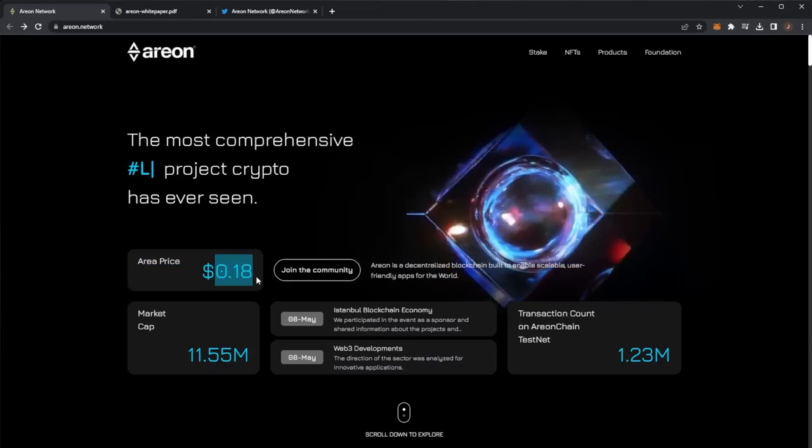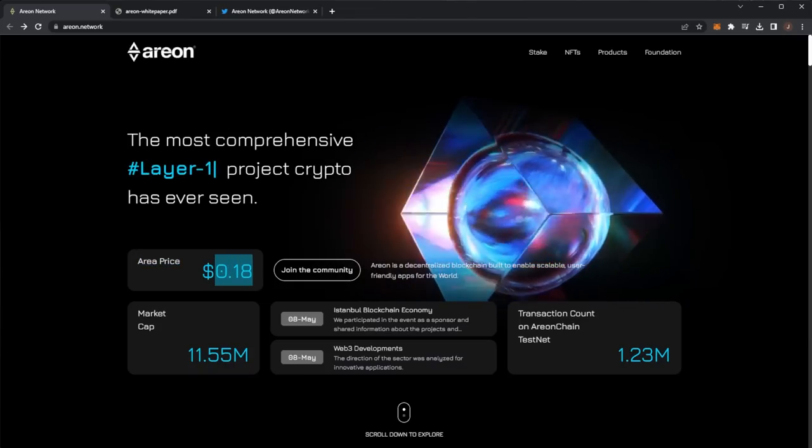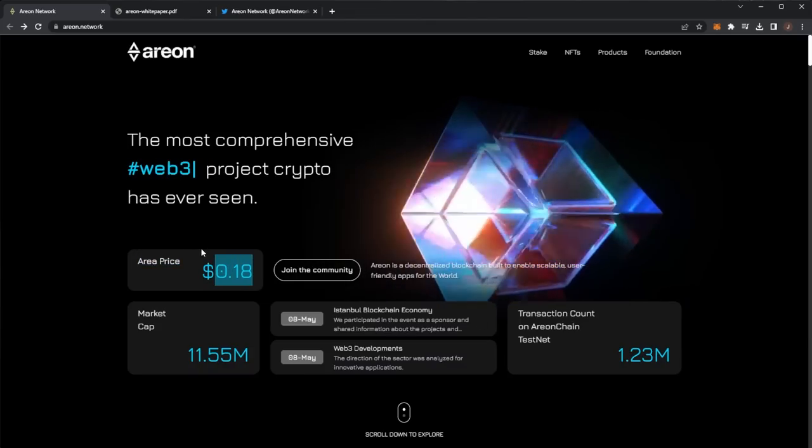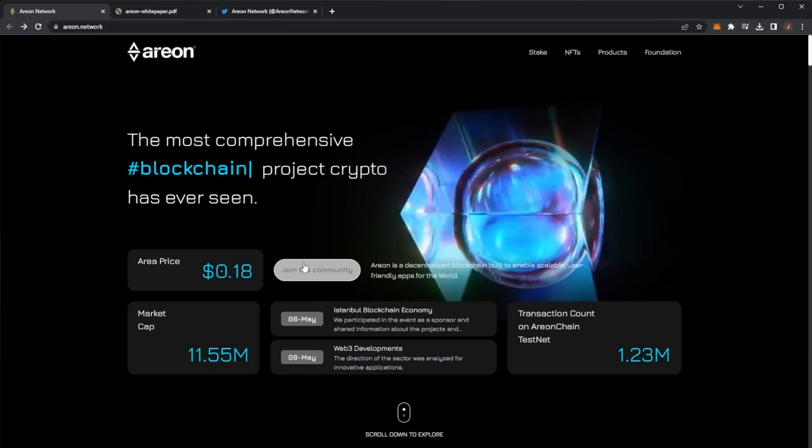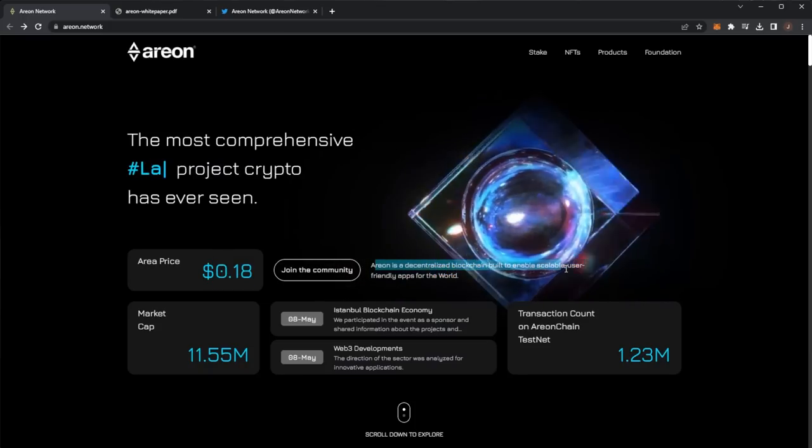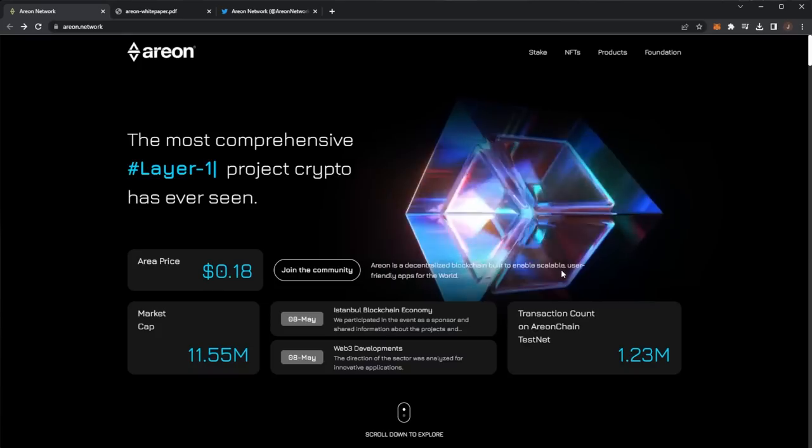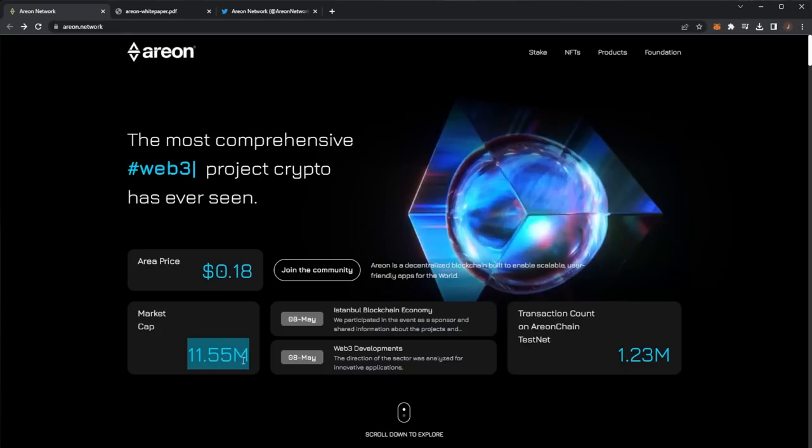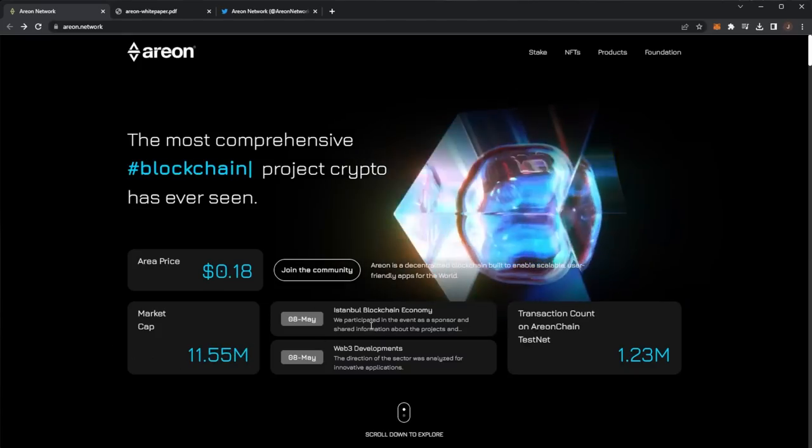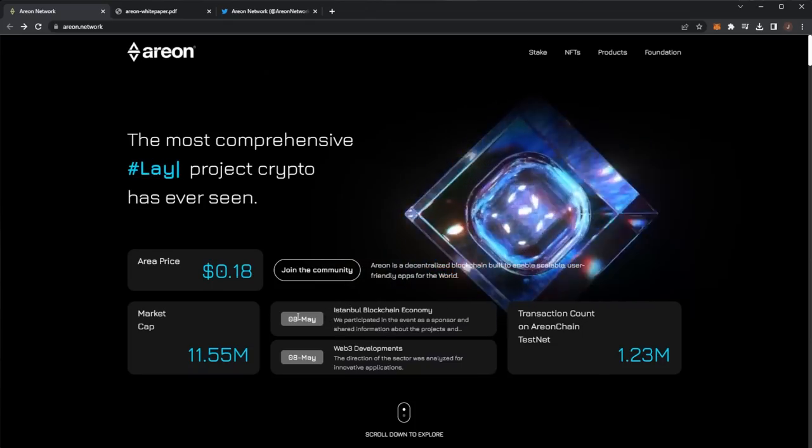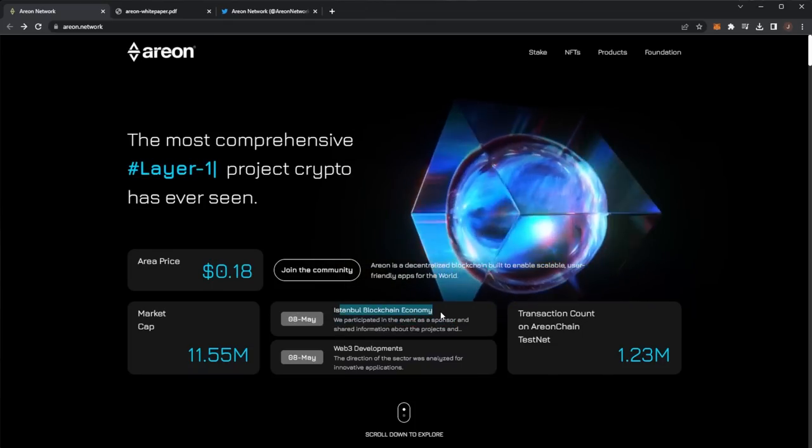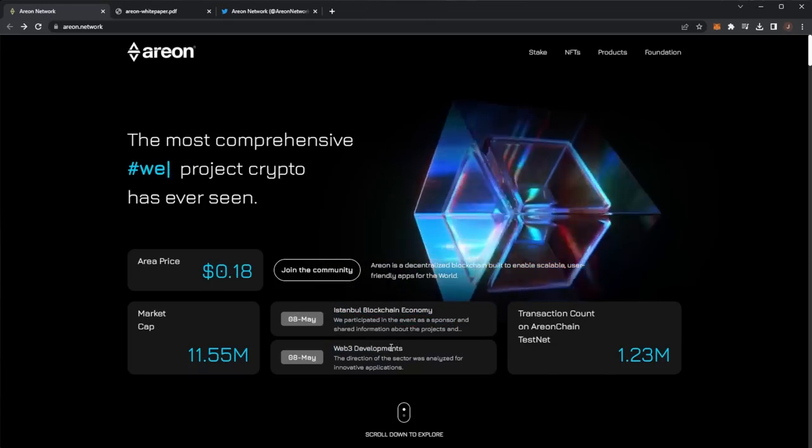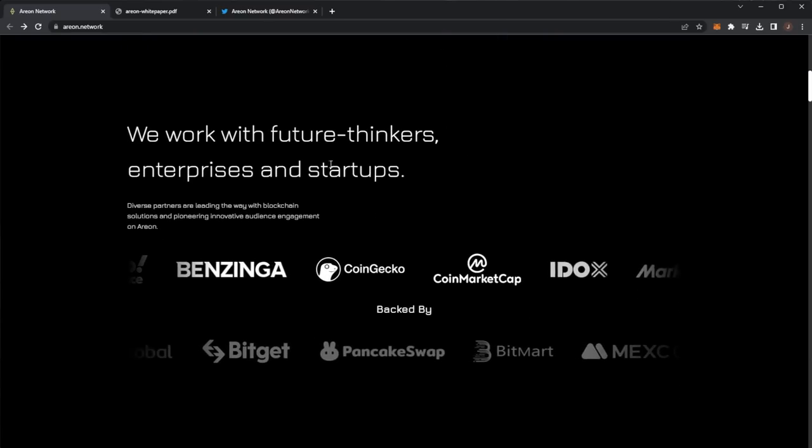Their goal is for crypto people to have a safer, faster and more economical crypto experience. The most comprehensive layer one project crypto has ever seen, web3, the list goes on. The area price currently is at 0.18. You can purchase the token on MEXC and BitGet. Also you can join the community.